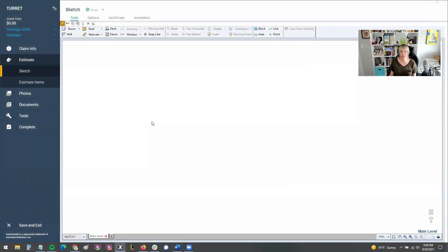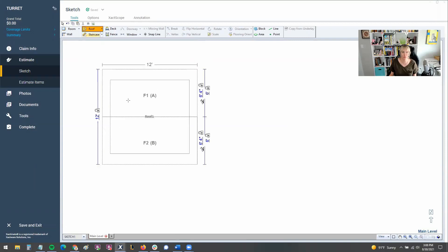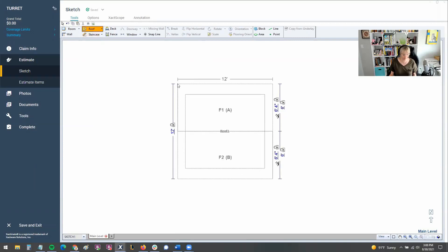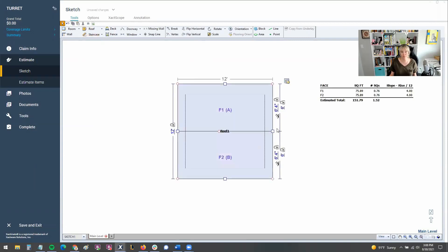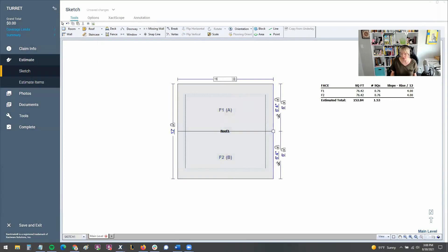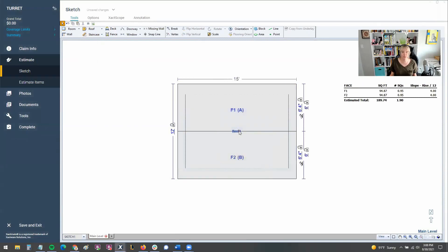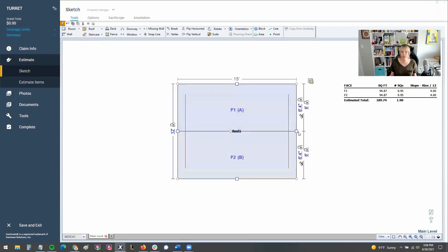So to get this started, we need to go ahead and add the roof to our sketch. I'm going to go ahead and throw just a regular simple gable in here really quick first. So we have something to kind of interconnect it with and make it more real world. Let's make it a large roof here.